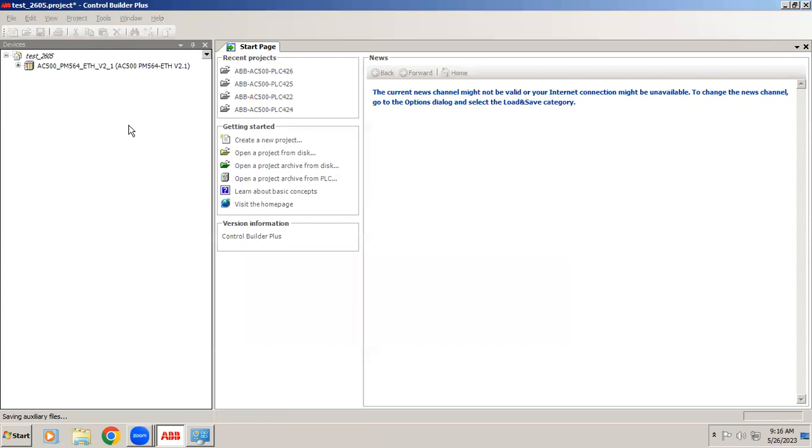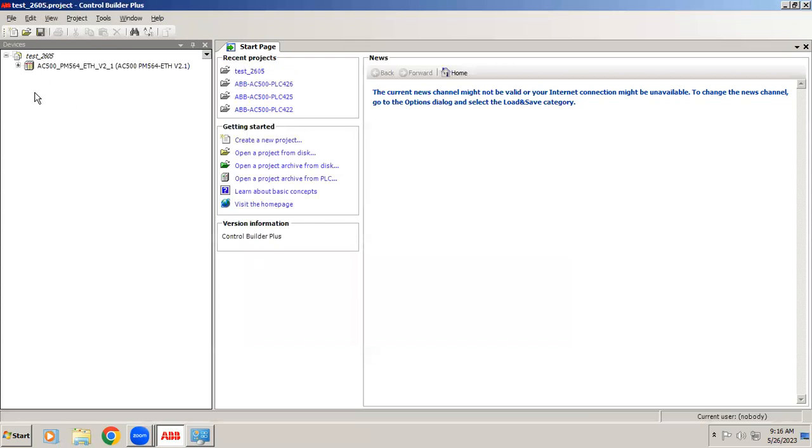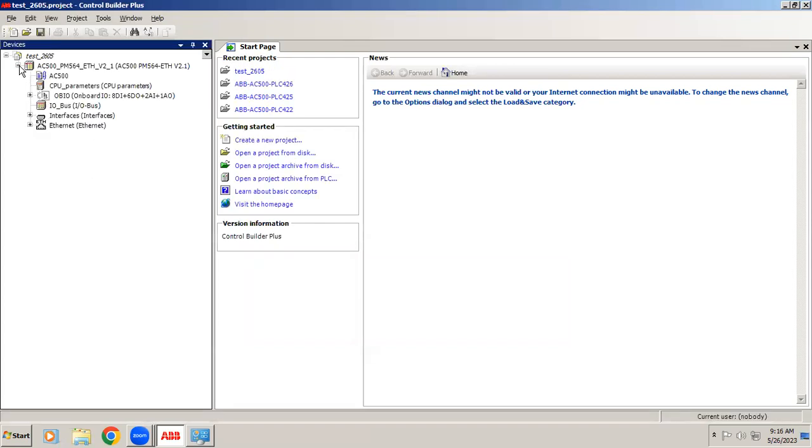Right now your project has been created. Now if I want to connect with the controller, first we want to know your controller IP address. For this, simply connect an Ethernet cable between your system and your controller or your laptop with controller.